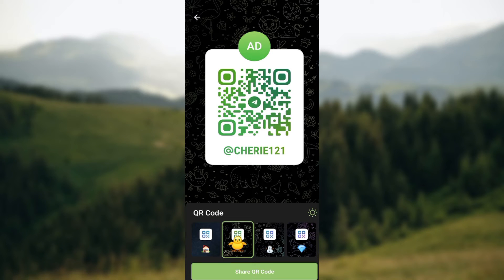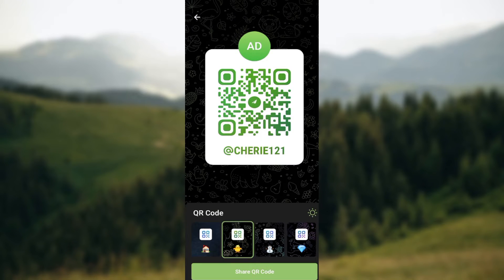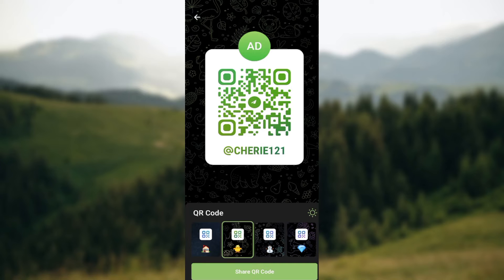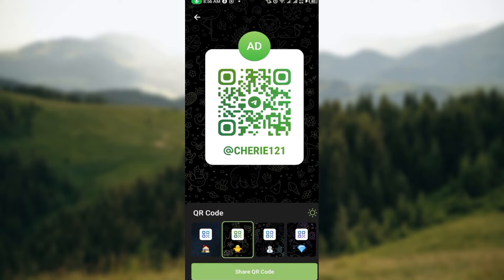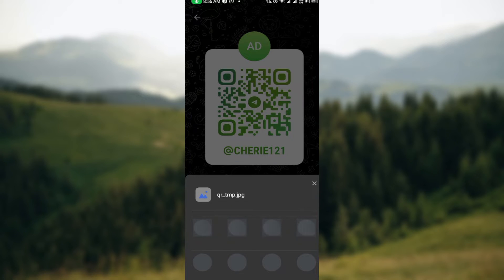Once you have this, you can just decide to either screenshot this QR code, that is take a screenshot of it, or you can decide to share the QR code by clicking on share QR code at the lower part of the screen.